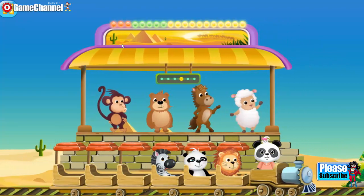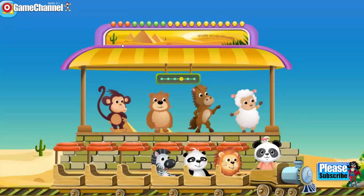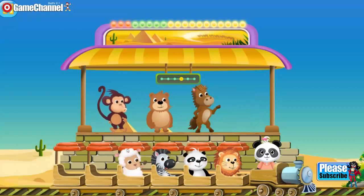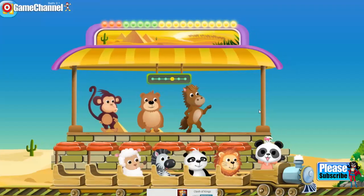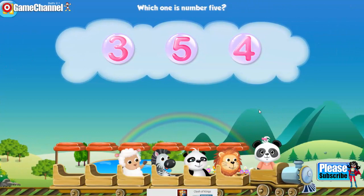Amazing! You may now invite one more friend on board. Choose one passenger and drag him or her onto the train. One. One. One. Two. Which one is number? Five. One. Two. One.